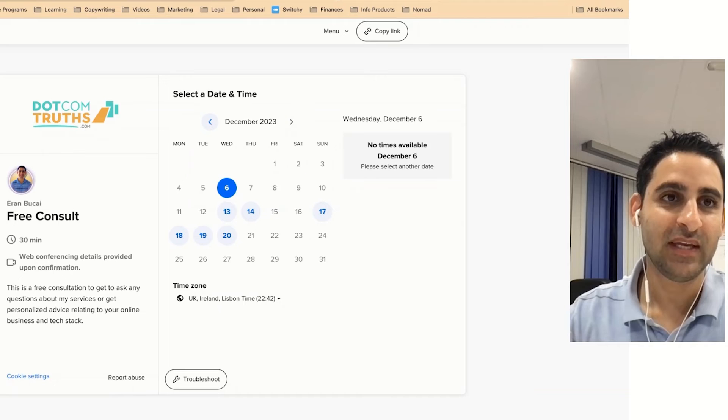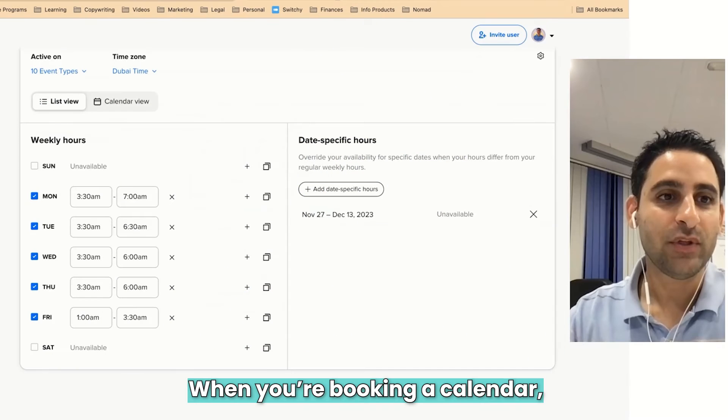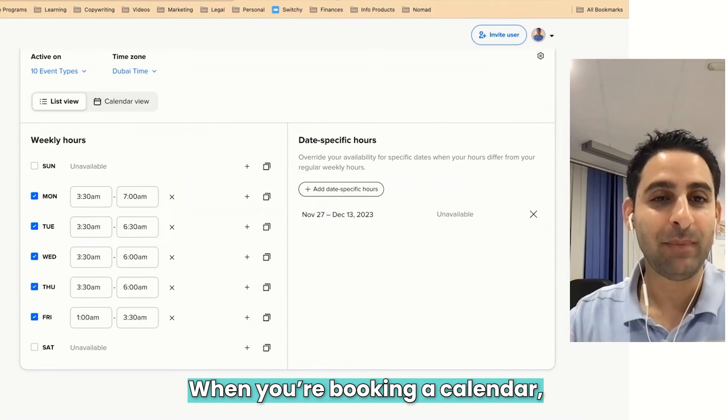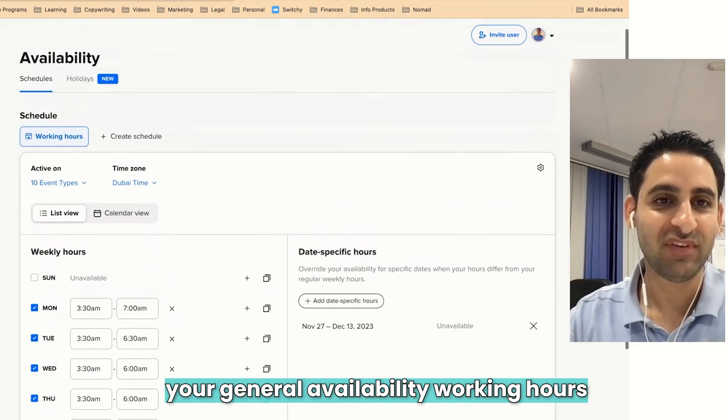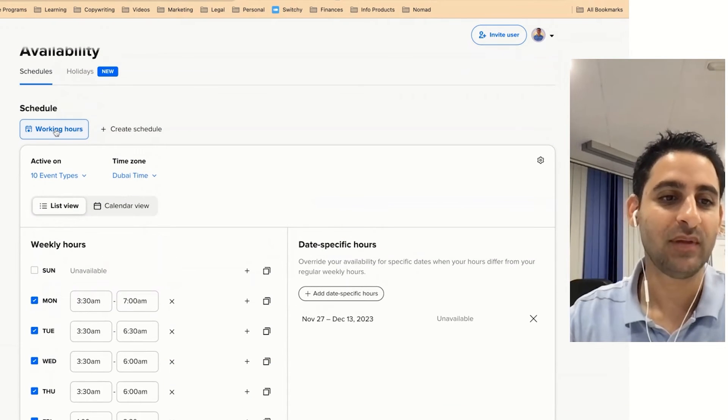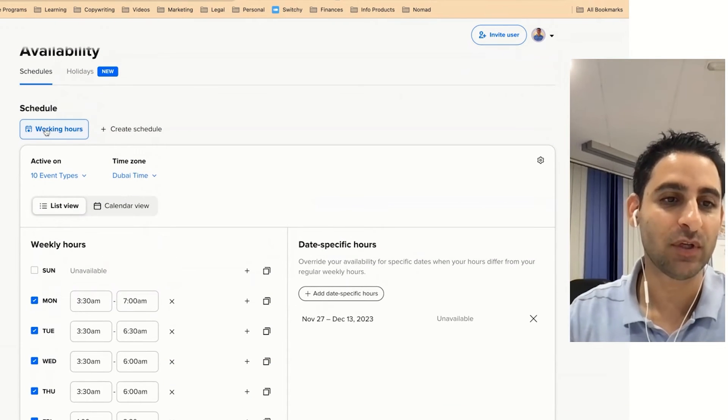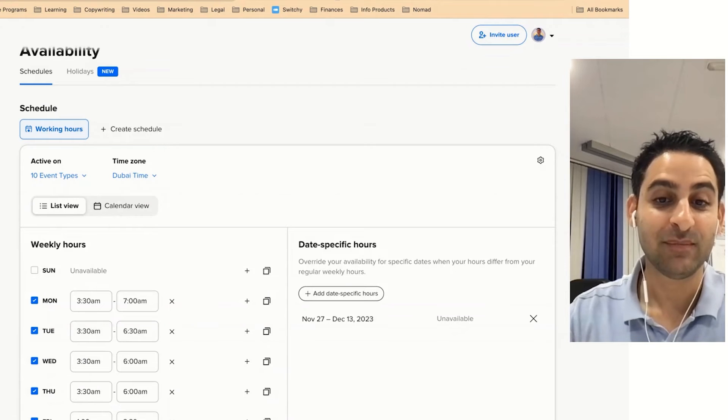So that's how you do that. Calendly is great for this particular feature. When you're booking a calendar, make sure you're using your general availability working hours. That's the thing that you want to use in every one of your calendars.